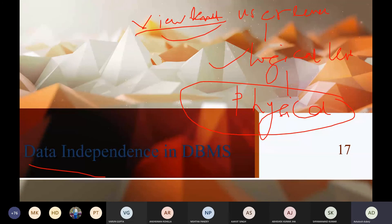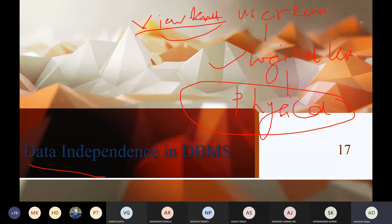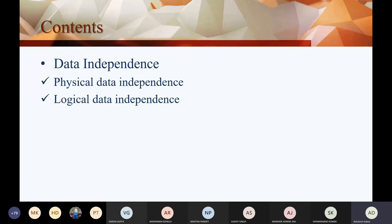That means data independence gives us the capacity in which we change one level, and the other level does not affect the other schema. So data independence is of two types: one is physical data independence, and one is logical data independence.